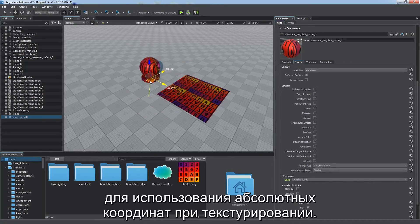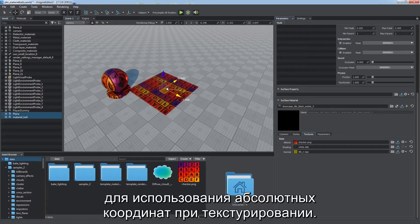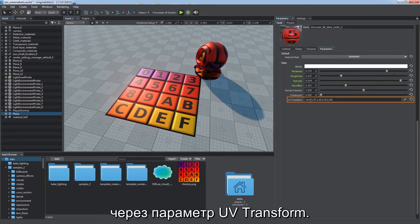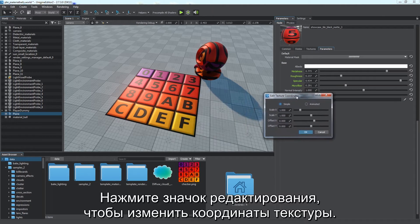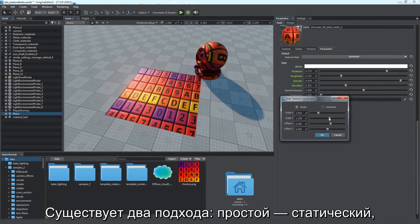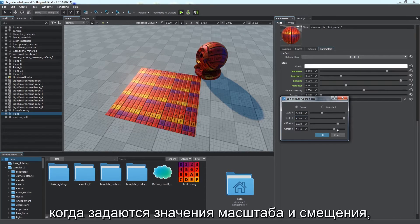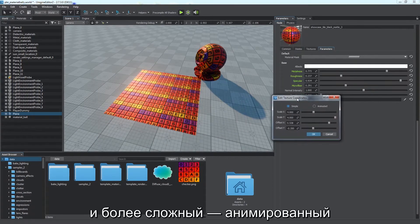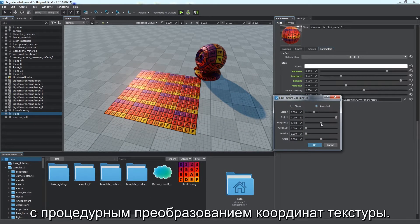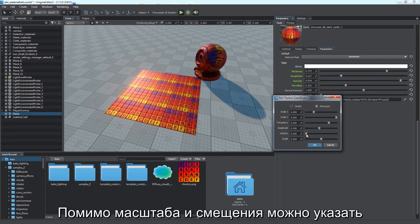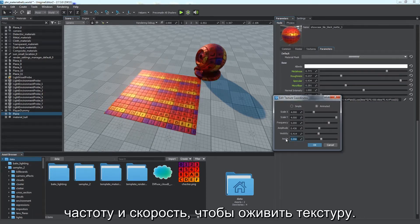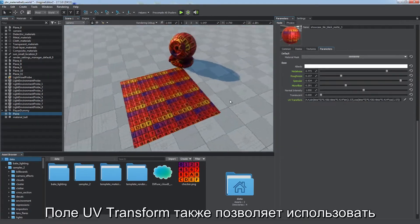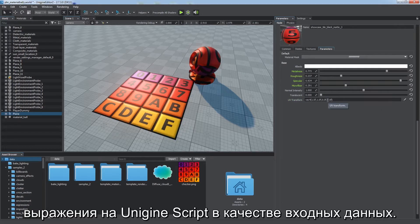Choose the overlap world option to use absolute coordinates for texture mapping. UV coordinates are available for adjustment via the UV transform parameter. Click the edit icon to modify texture coordinates. Two approaches can be used. The simplest one is static, by providing scale and offset values which can be useful for creating tiled textures. The other one is animated — a complex solution for procedural transformation of texture coordinates. In addition to scale and offset, you can specify frequency and velocity to bring your texture to life. Moreover, the UV transform field allows you to use a Unigine script expression as input.